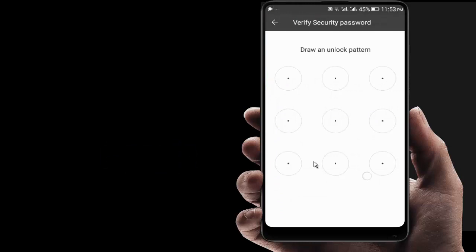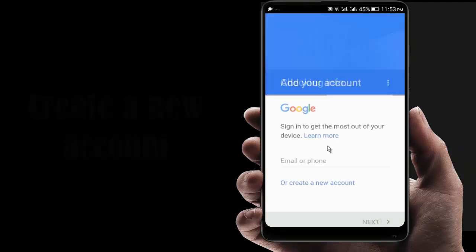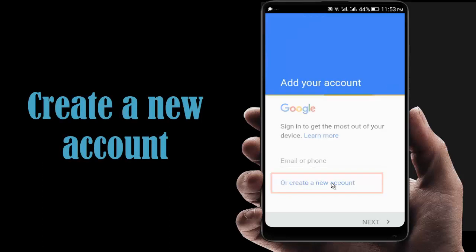Now I am opening my mobile by giving my pattern code. Now you can see here is an option: Create an Account.